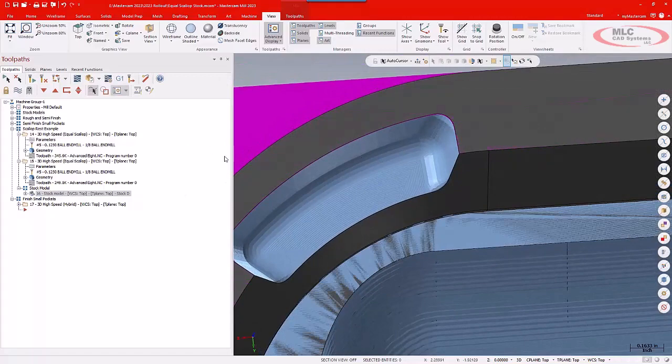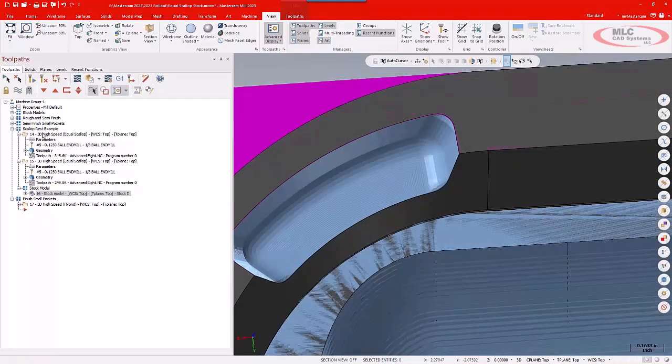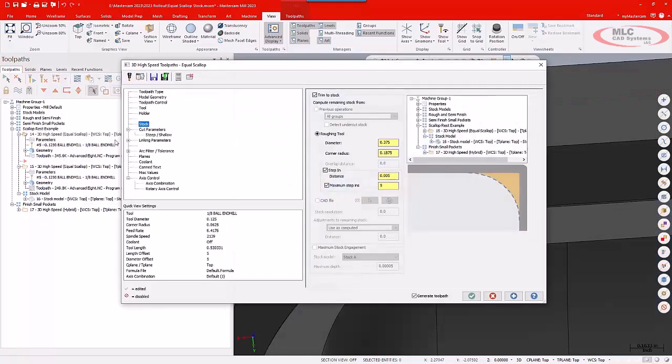So what I can do now in 2023 is with an Equal Scallop toolpath, I can go to my stock page, and I now have the option to use a step-in distance. That allows me effectively to set almost like a depth cut,